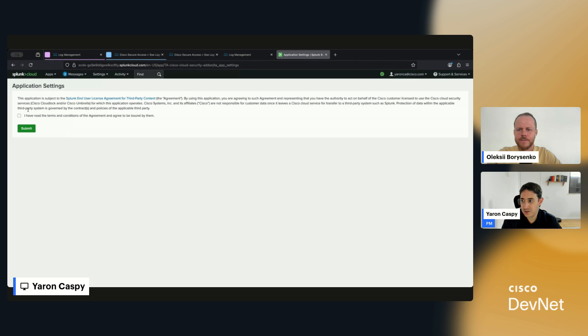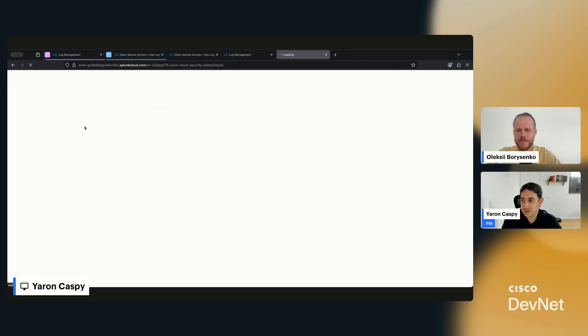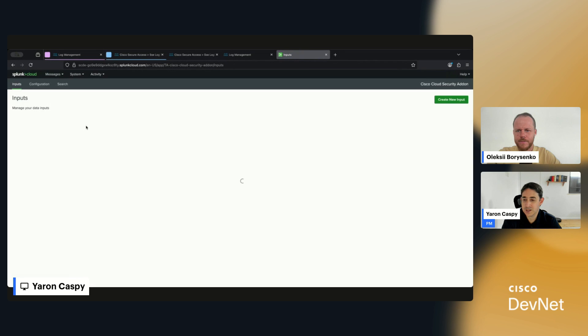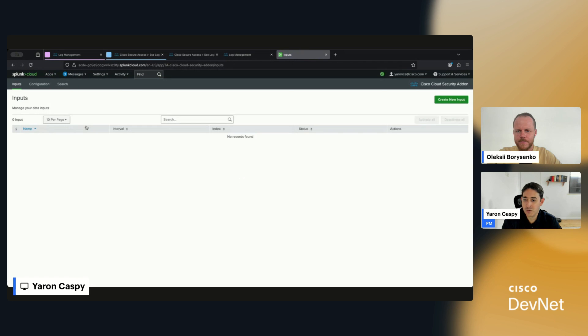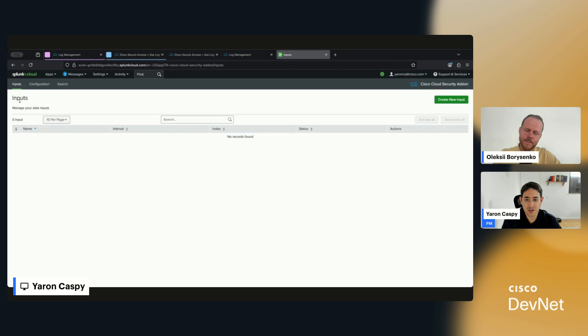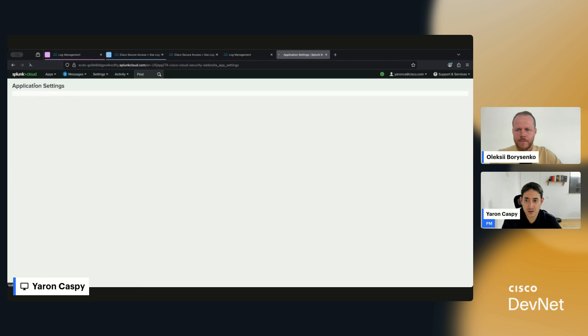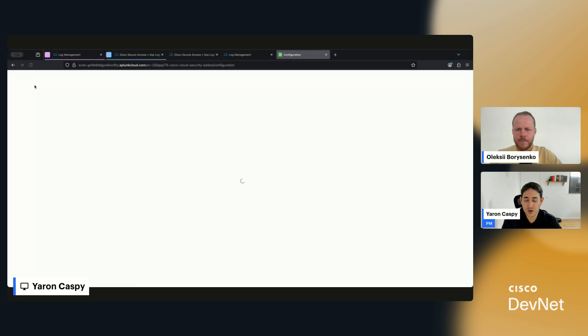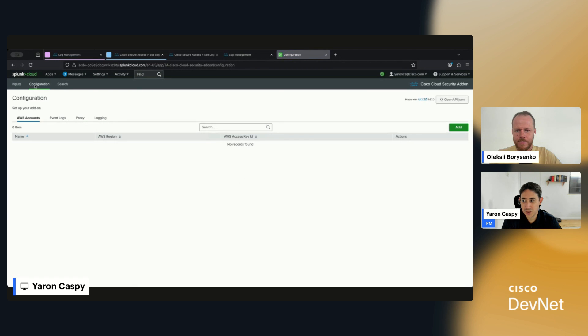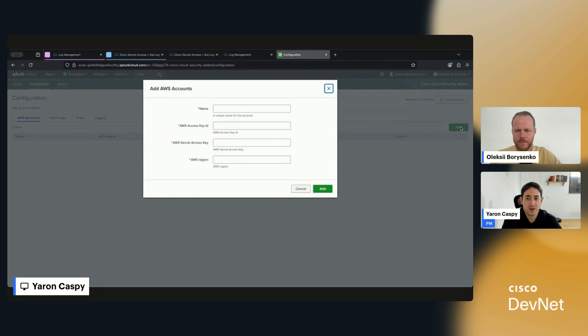It's going to ask me to accept the terms of service, so I can hit Submit. Right out of the box it's going to send me to the Inputs page, but you don't really need to configure those individually unless you want to. You can go to Configuration, and in Configuration you just have to put in two things: your AWS account information and the event logs.